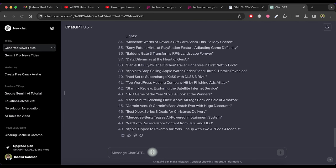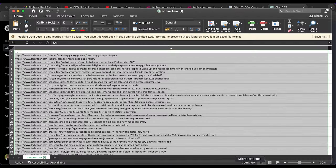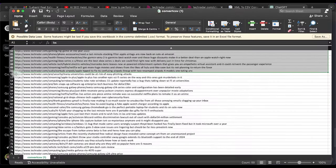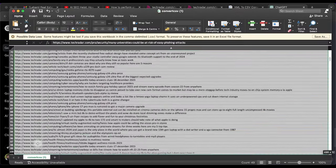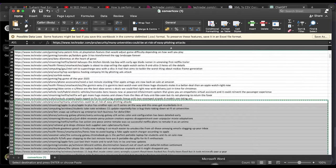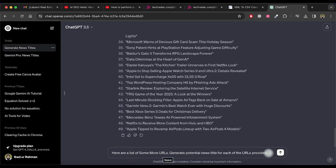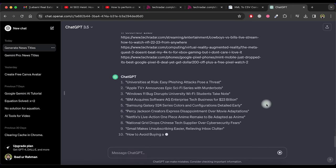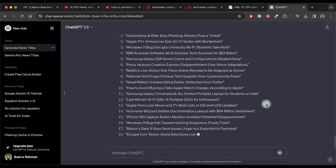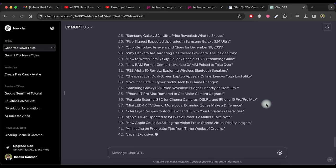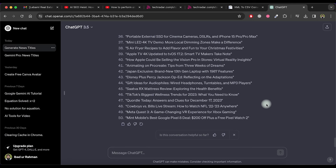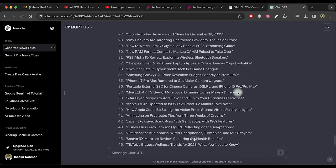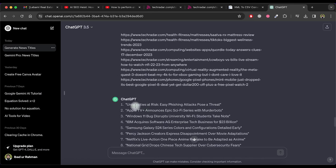Now using the same process, create more titles for news articles from remaining URLs. So copy another 50 URLs and paste it here and then press enter. As you can see it's generating news article titles for each of the URLs provided. Let's again double check the first URL with the first title generated. It's perfectly accurate and best as per the article.